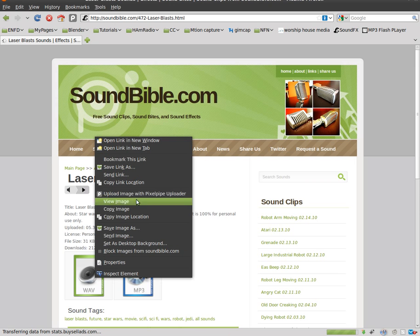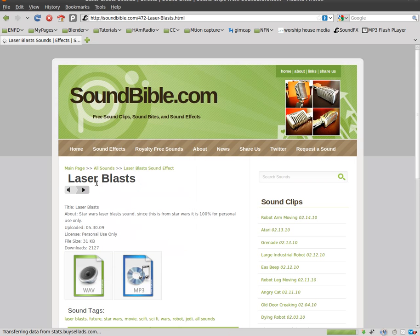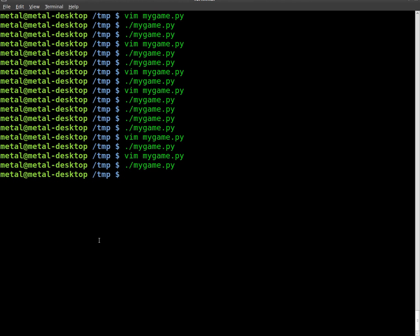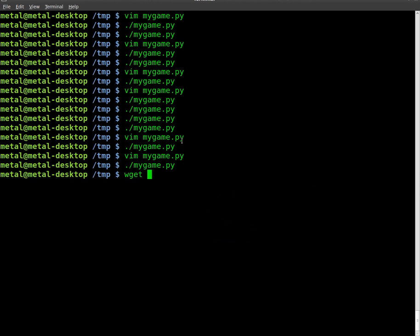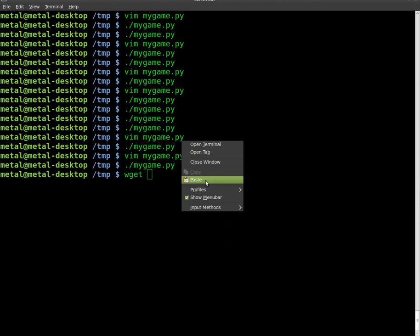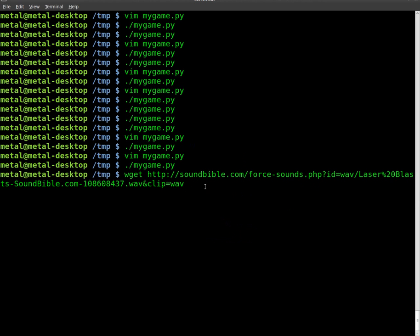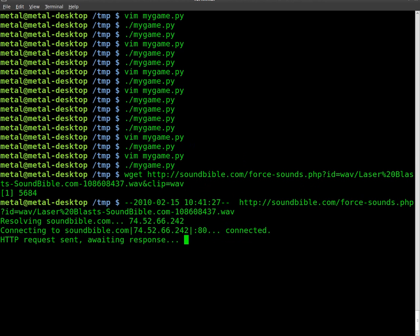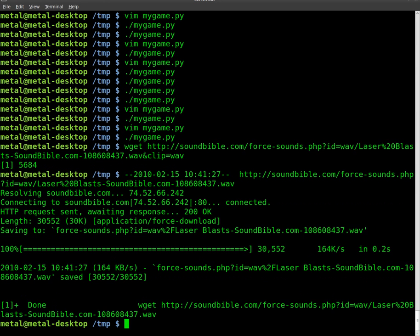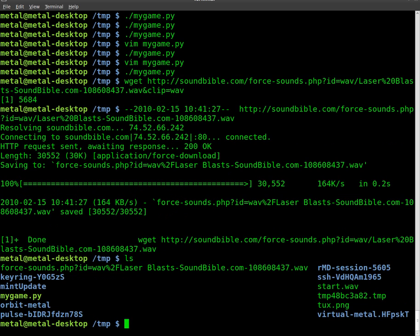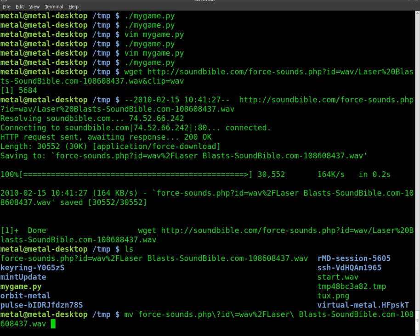And I'll click on laser blasts, and I am going to choose the WAV file here. So I'm just going to copy link location, go back to our terminal here. I'm going to say wget and I'll paste that link. Download it. And then we'll move it. It is called force sounds, okay. So we're going to move force sounds to laser.wav.